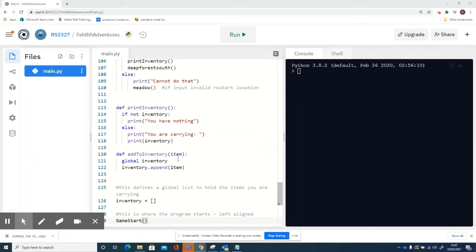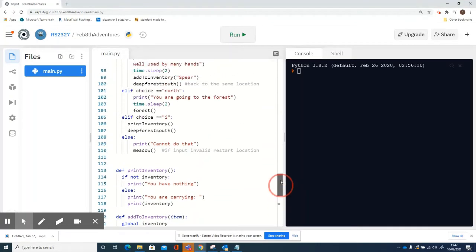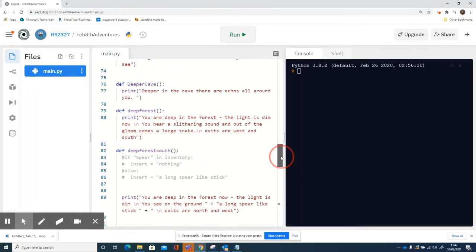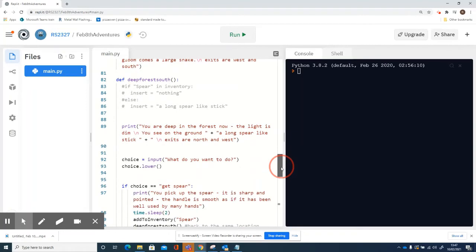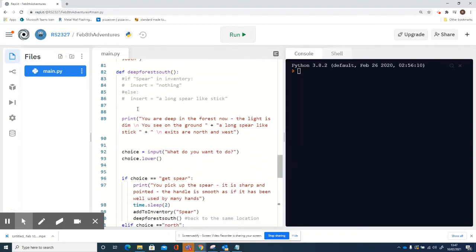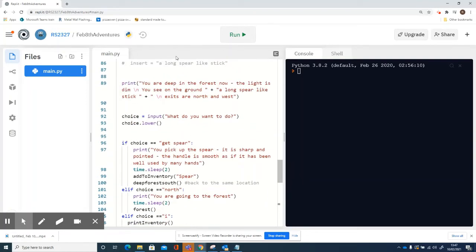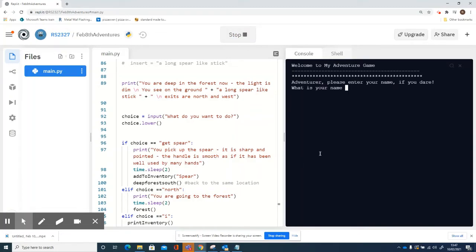We created the inventory list itself and then added that to the deep forest south location. So let's just run it and see what happens if it works.